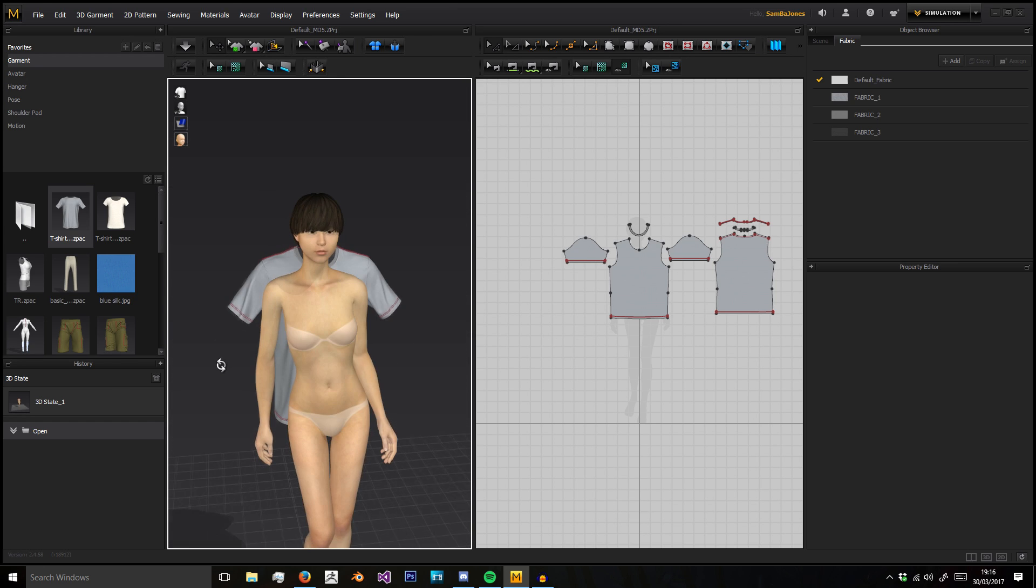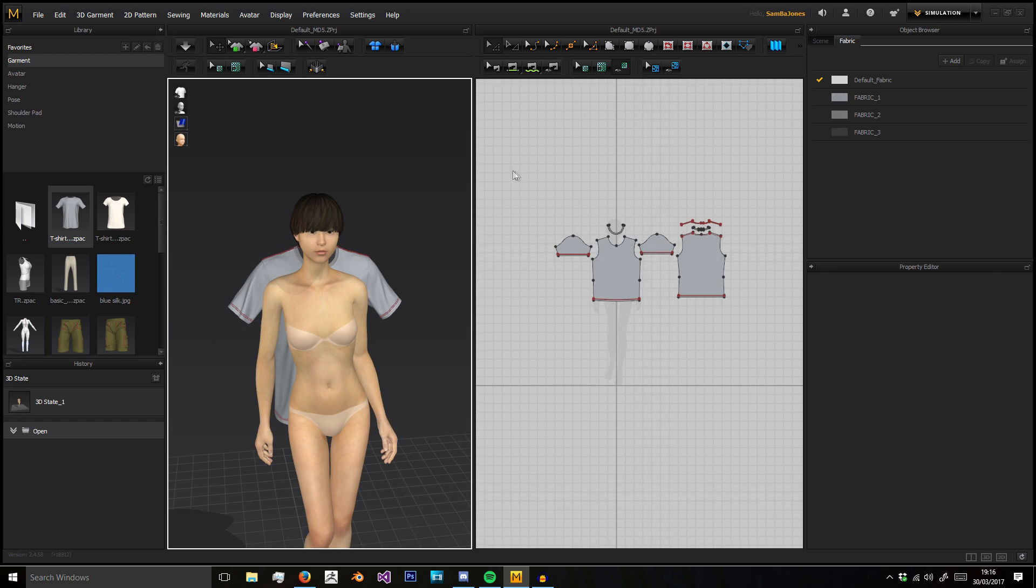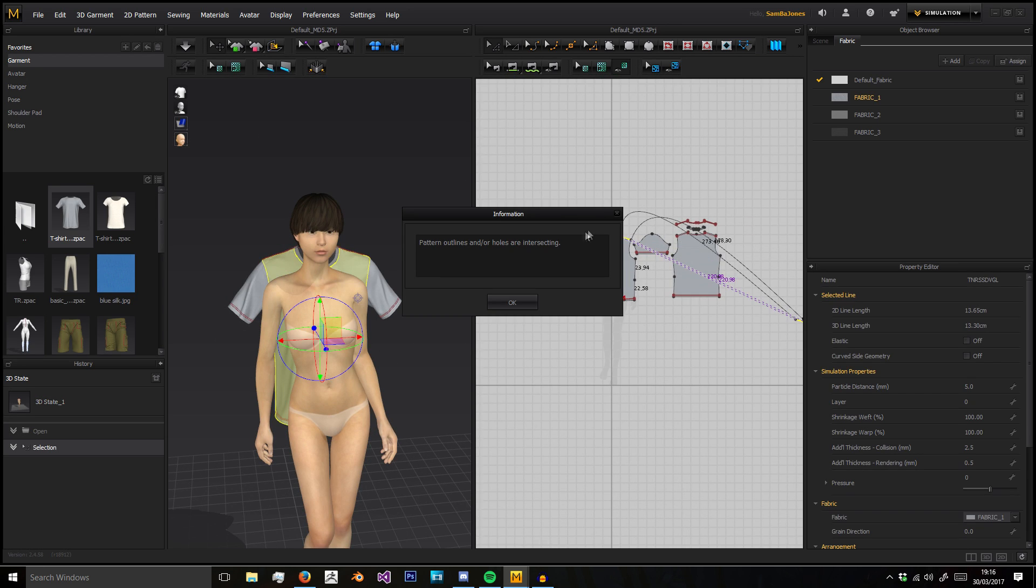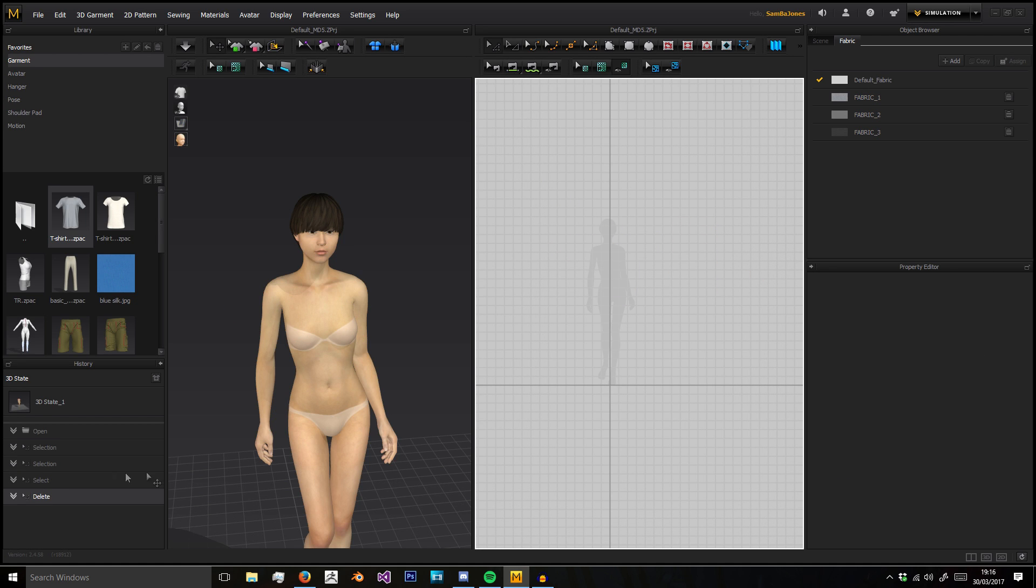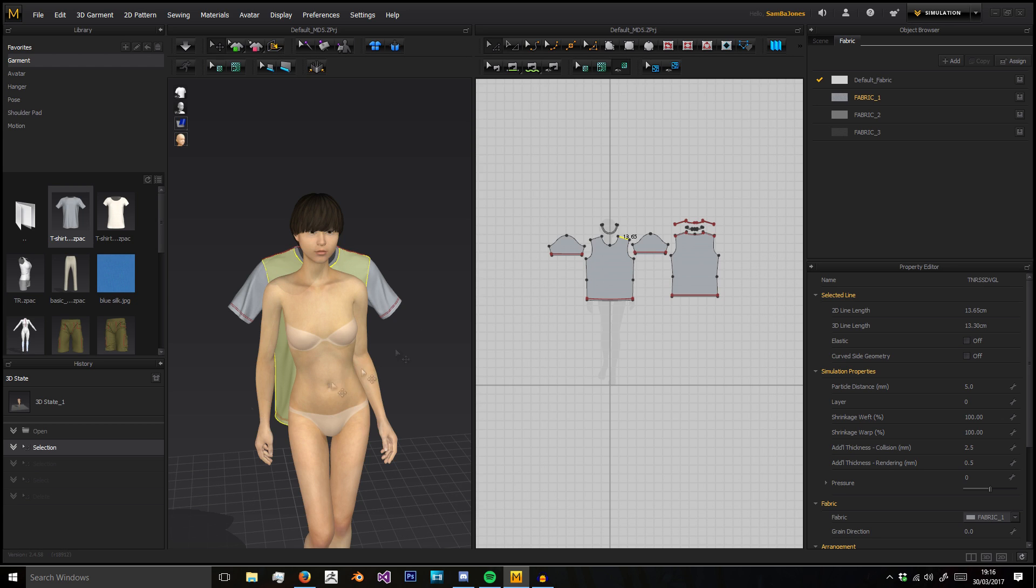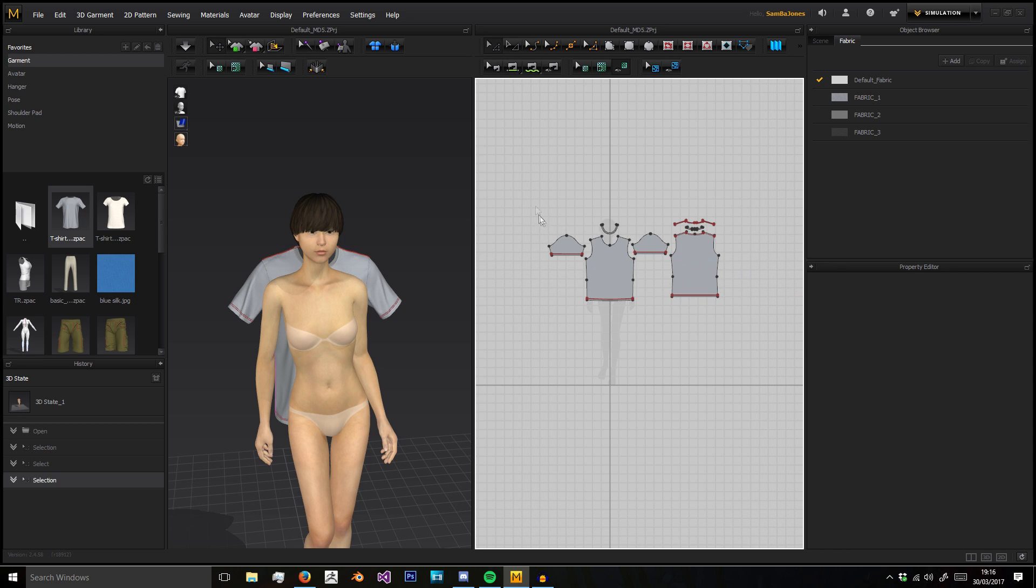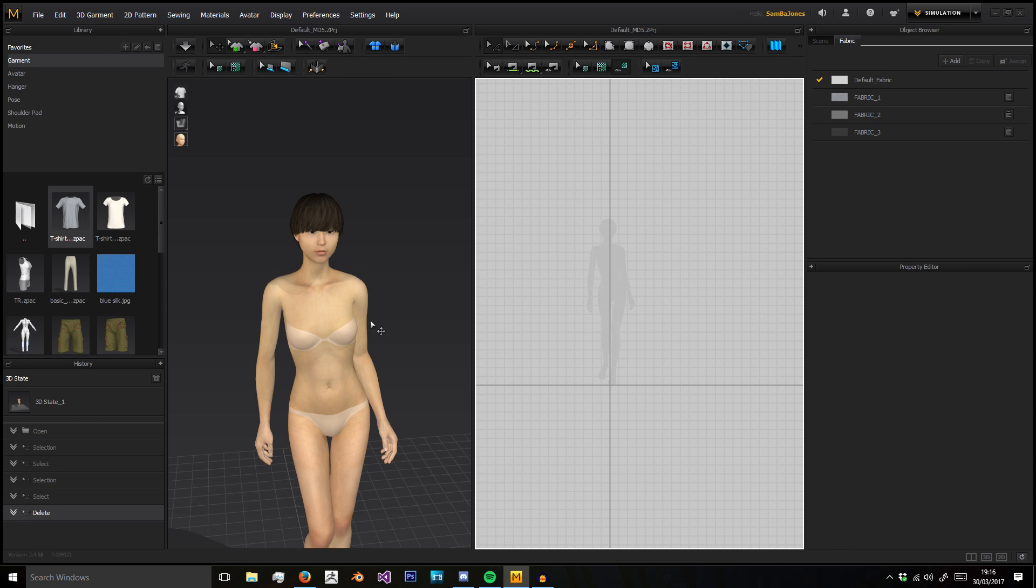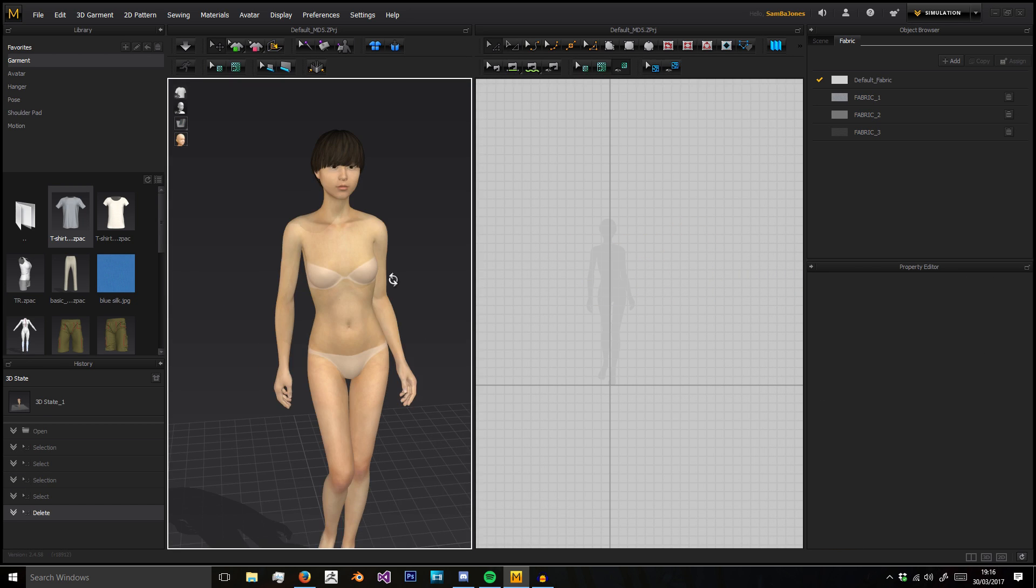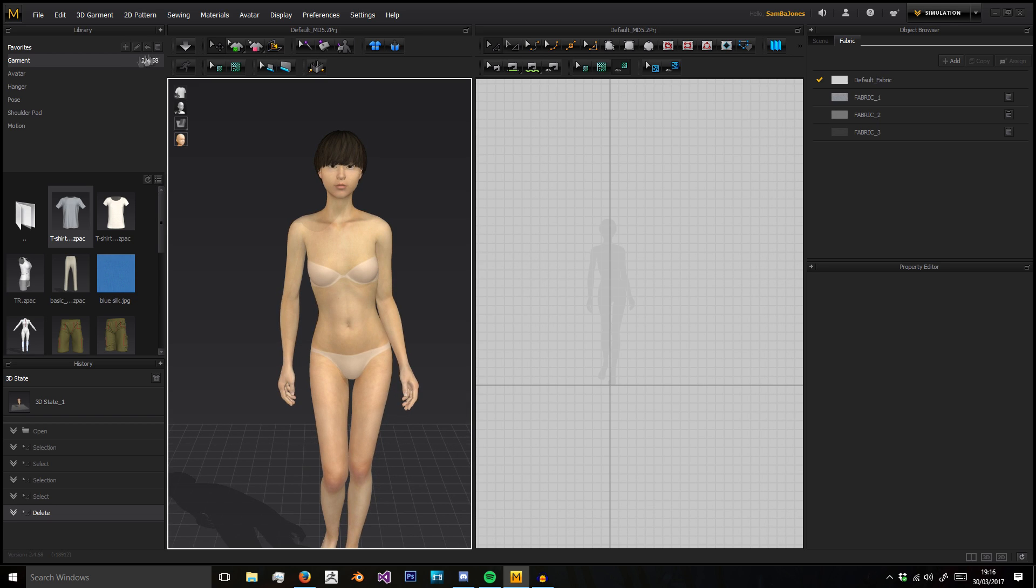This was our last save point, essentially. With History, if we go back to where we just selected everything from the delete, you'll see it'll undo up to that point. Very helpful tool.